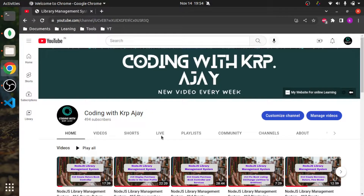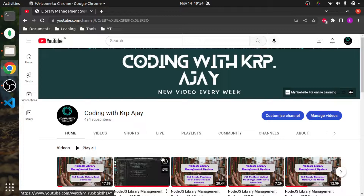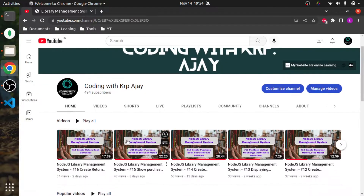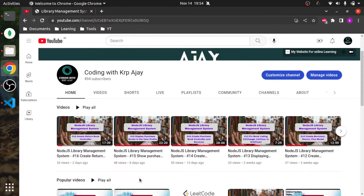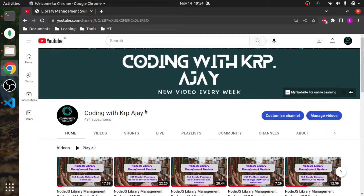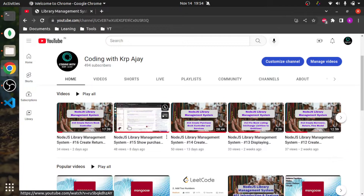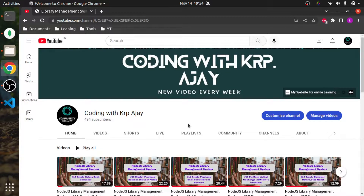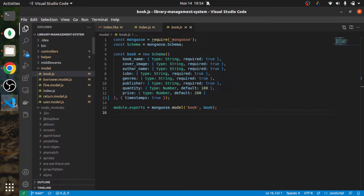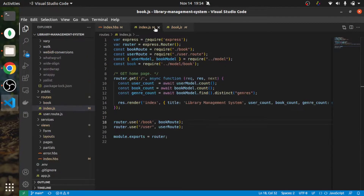If you have not subscribed to my channel, please do - it really helps me stay motivated to make new videos. In the future I'm also going to make videos on machine coding, which is really important for tech interviews. Please subscribe and press the bell icon so you'll be notified when new videos are posted.